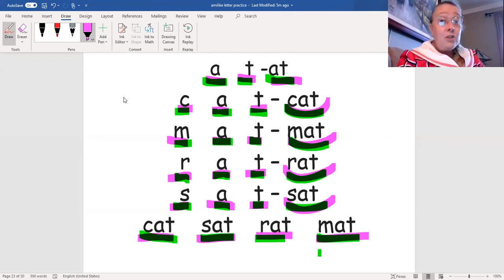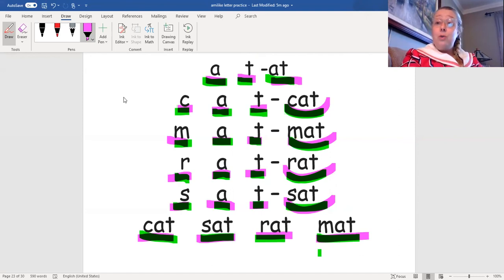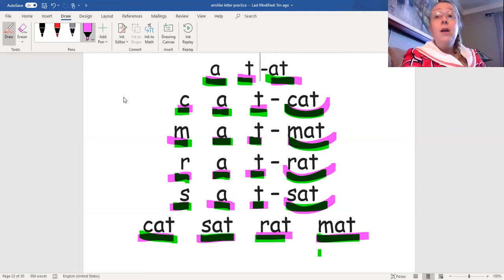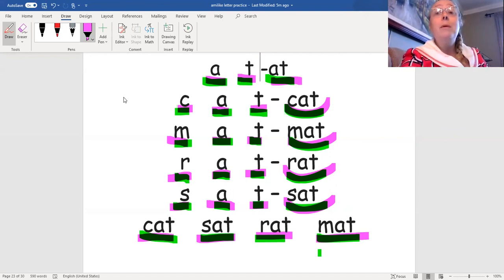Nice job using the sounds you know to make words. I love that. Please remember, the more you read, the better reader you become. So keep on reading. And I hope to see you soon. Bye.